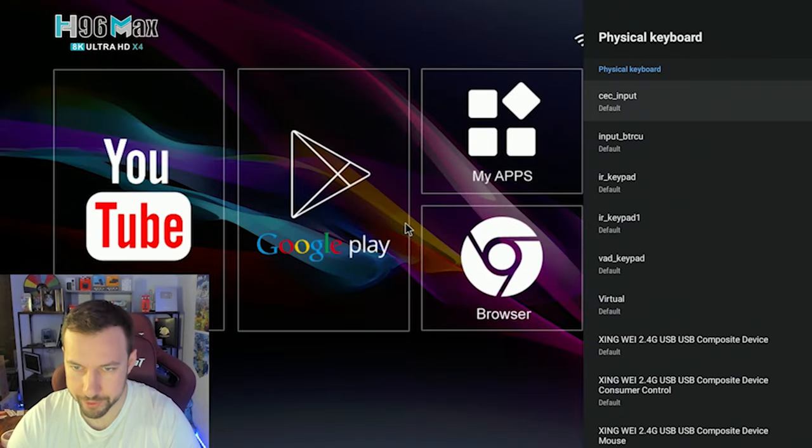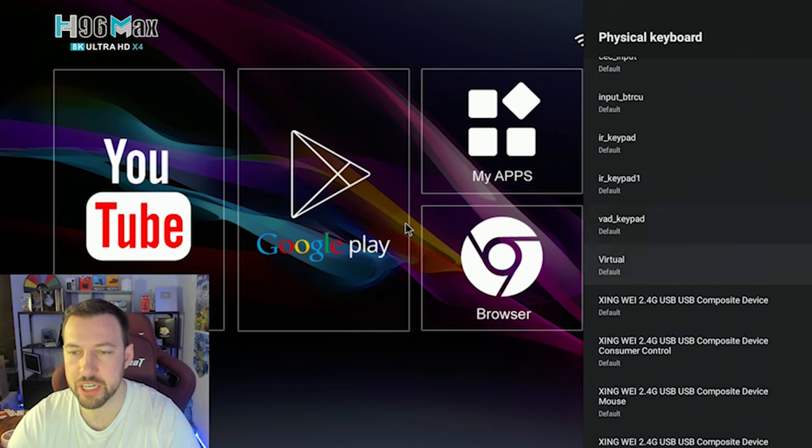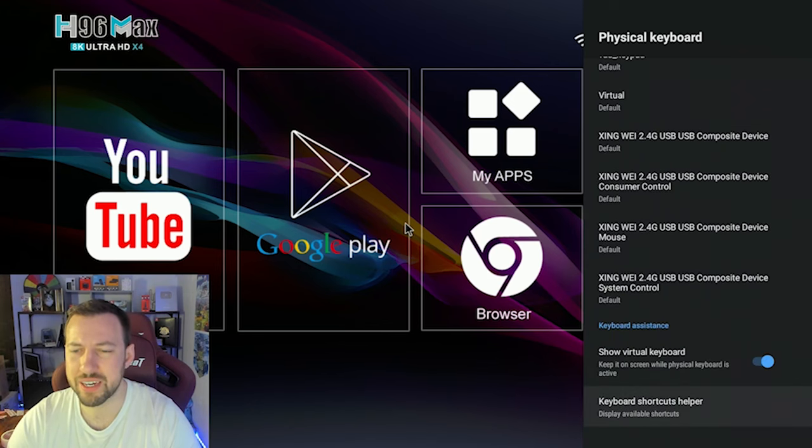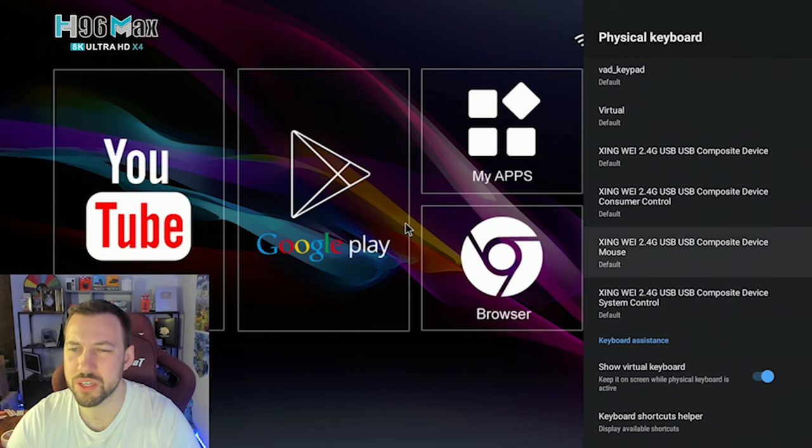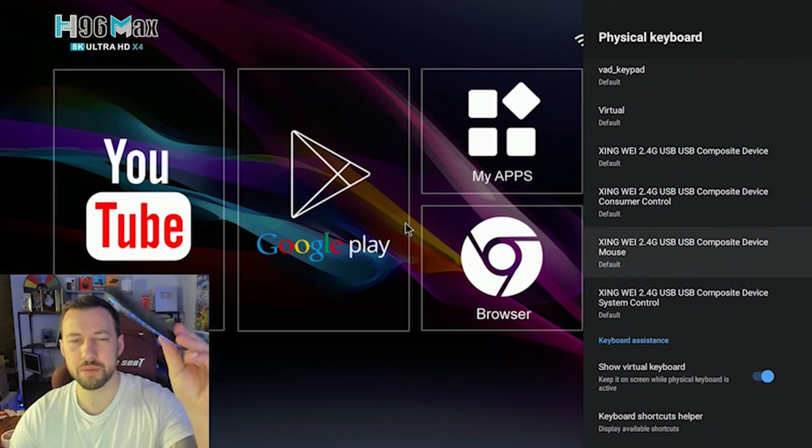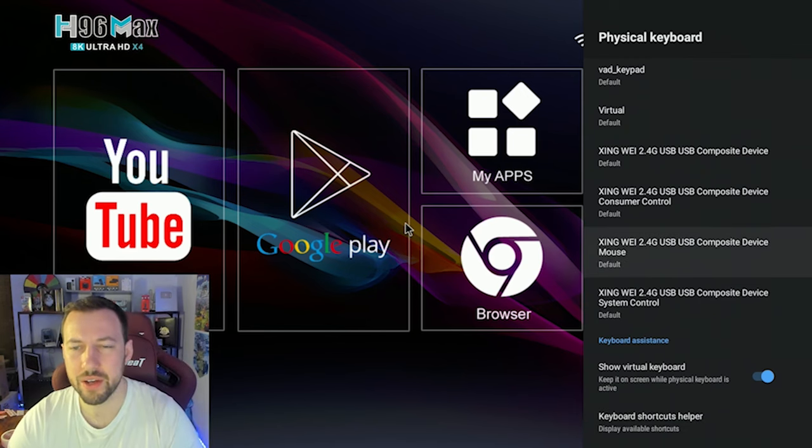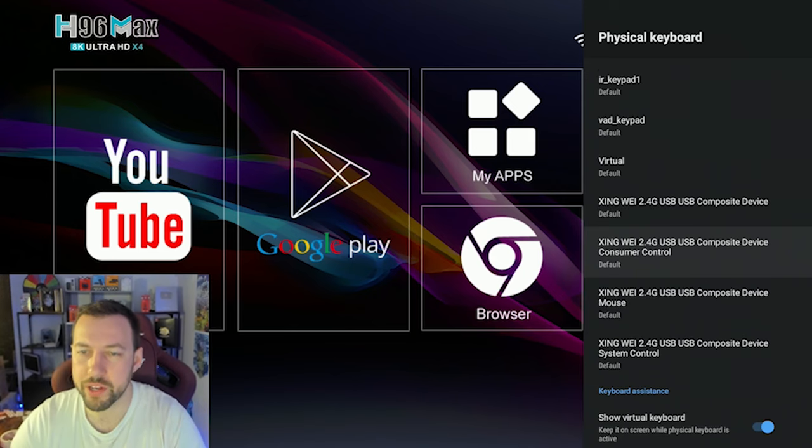And then the physical keyboard, which again, we can change up a bunch of different stuff. But this isn't something I've ever played around in. And honestly, you don't really have to use it. I have a USB receiver mouse plugged in right now. And that's why this is popping up right here.